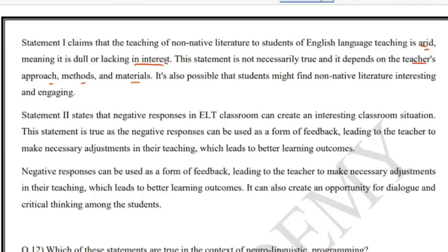Statement two states that negative responses in the ELT classroom can create an interesting classroom situation. This is true, as negative responses can be used as a form of feedback. Statement one is only partially true, so it is considered a false statement. Take note: negative responses can be used as a form of feedback.